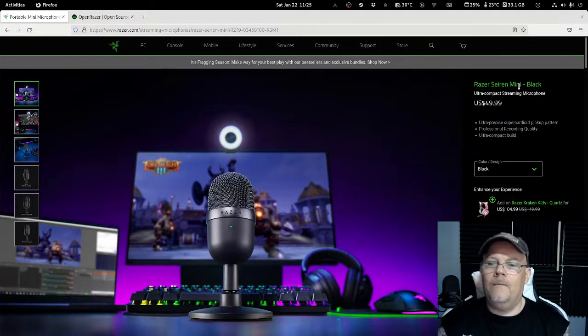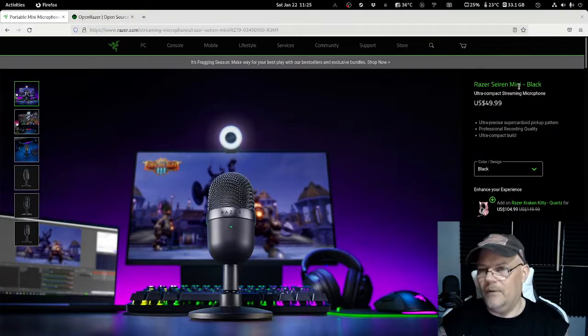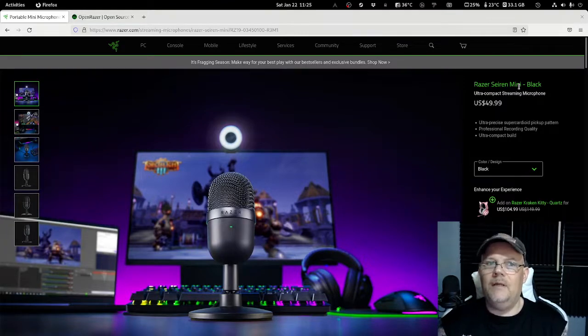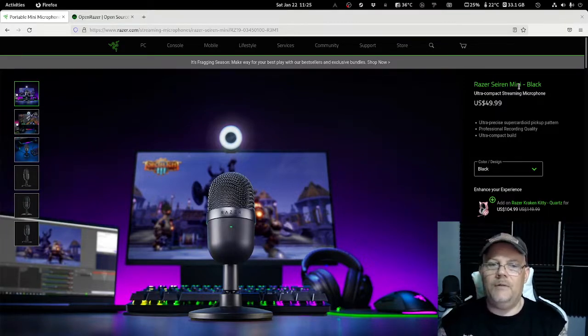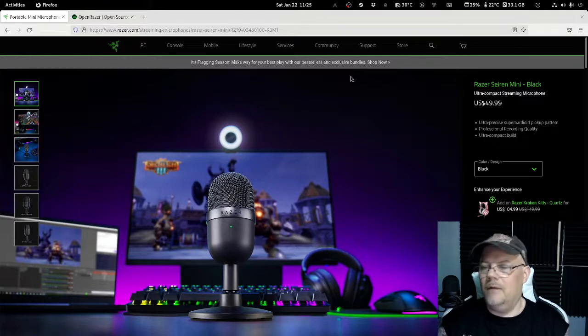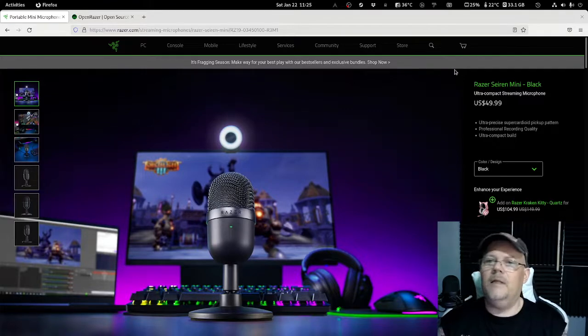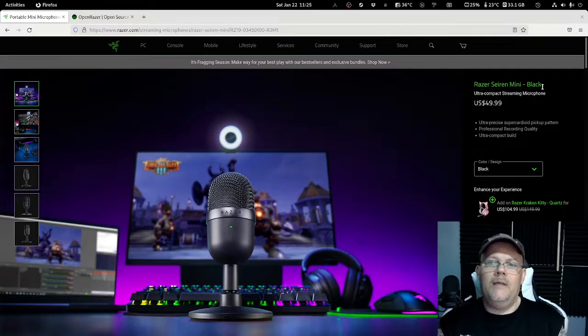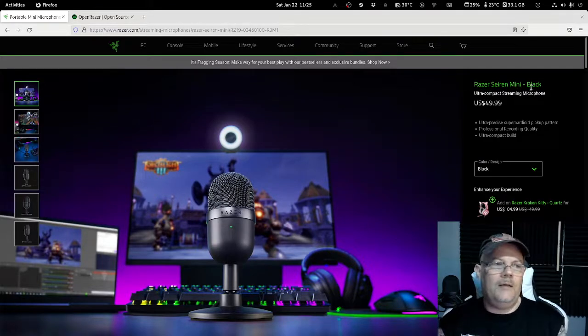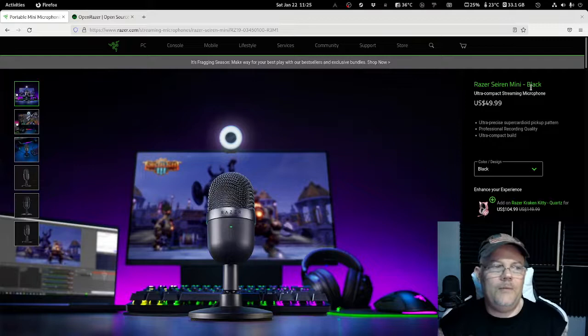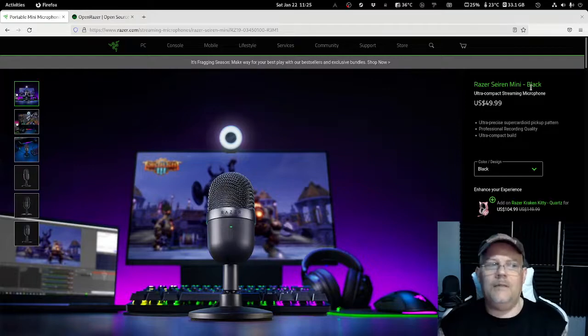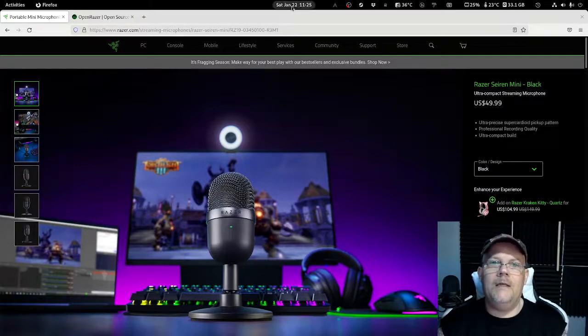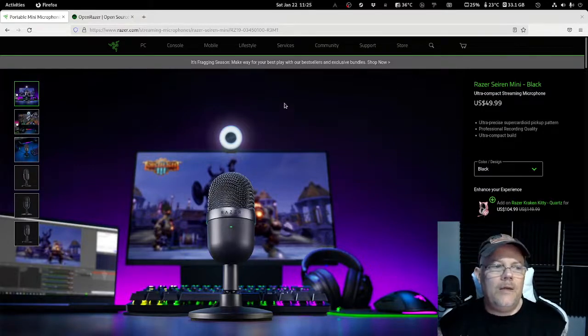That has more additional features. If that one will work in Linux or not, I'm not sure. But I know for sure that this Razer Seiren Mini black that I'm using here is actually working. So that's a good buy.